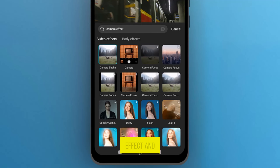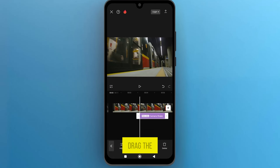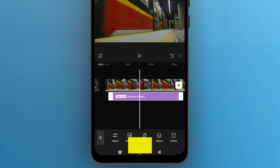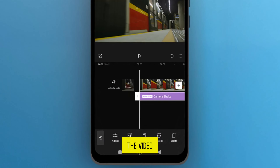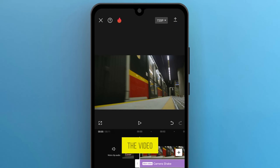Select any effect and go back to the track. Drag the effect onto the track to adjust it on the video. Once you're done, let's play the video to preview the effect.